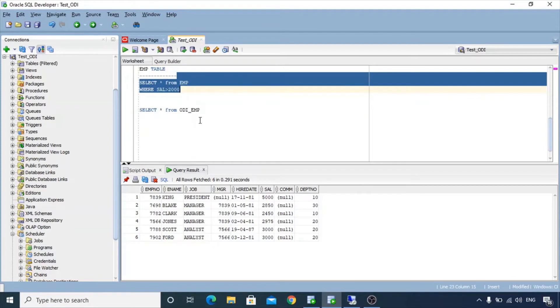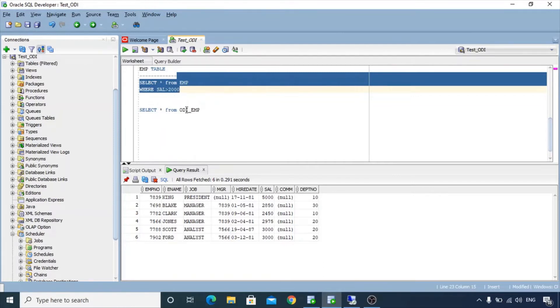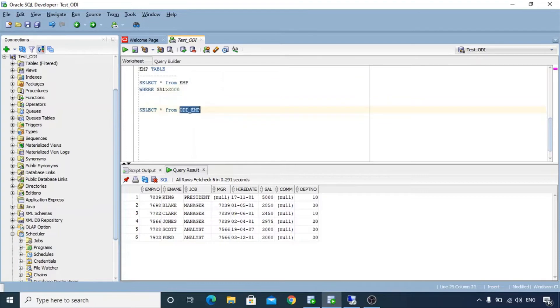So we'll try to implement this condition in our ODI mappings. We'll use the filter as salary greater than 2000. Our target table in ODI will be ODI underscore M. As of now this table is empty.